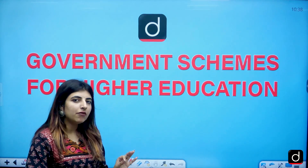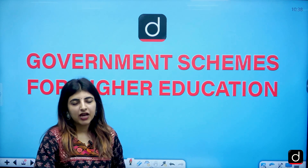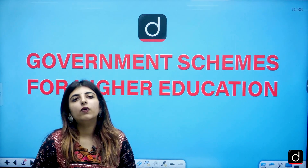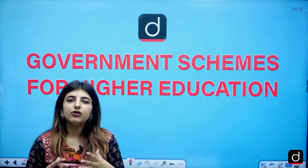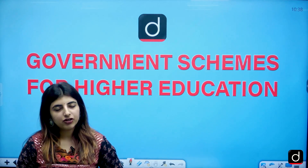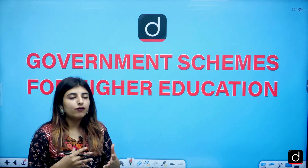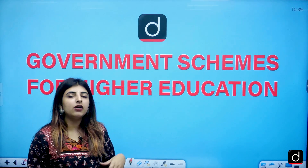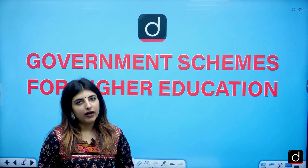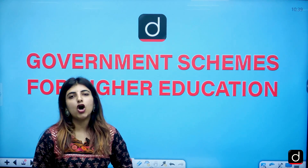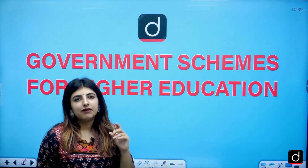Before we jump into today's content, I have an important announcement. We are going to start from 10th of July with the course on Paper 1, Teaching and Research Aptitude, which is available on the Drishti Learning application. We are also going to start courses on Paper 2, specifically for English literature and political science as well. For more information, click on the link in the description below. We are targeting the December batch.